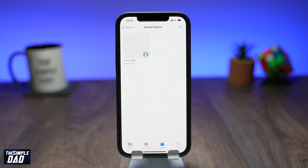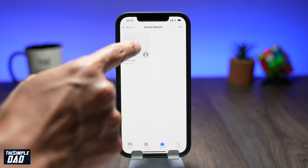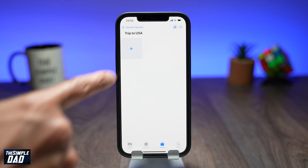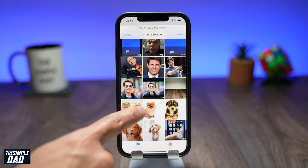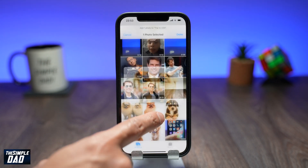As you can see the shared album has been created. Now to add a photo to that album, tap on the plus sign, then select a photo or a video and then press done.